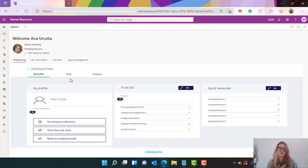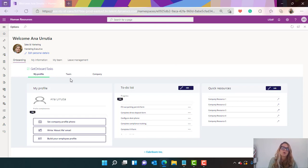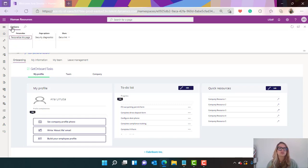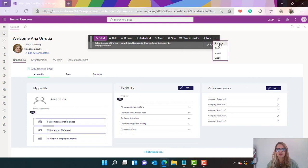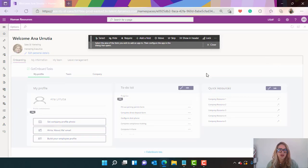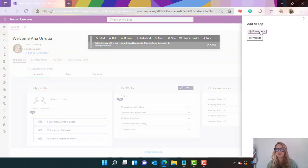Not only we're gonna add an onboarding app but we want to add some fun to this employee self-service. So let's go once again to options, personalize this page, three dots and add an app. We're gonna add the app as well as a new tab and we're gonna select website.